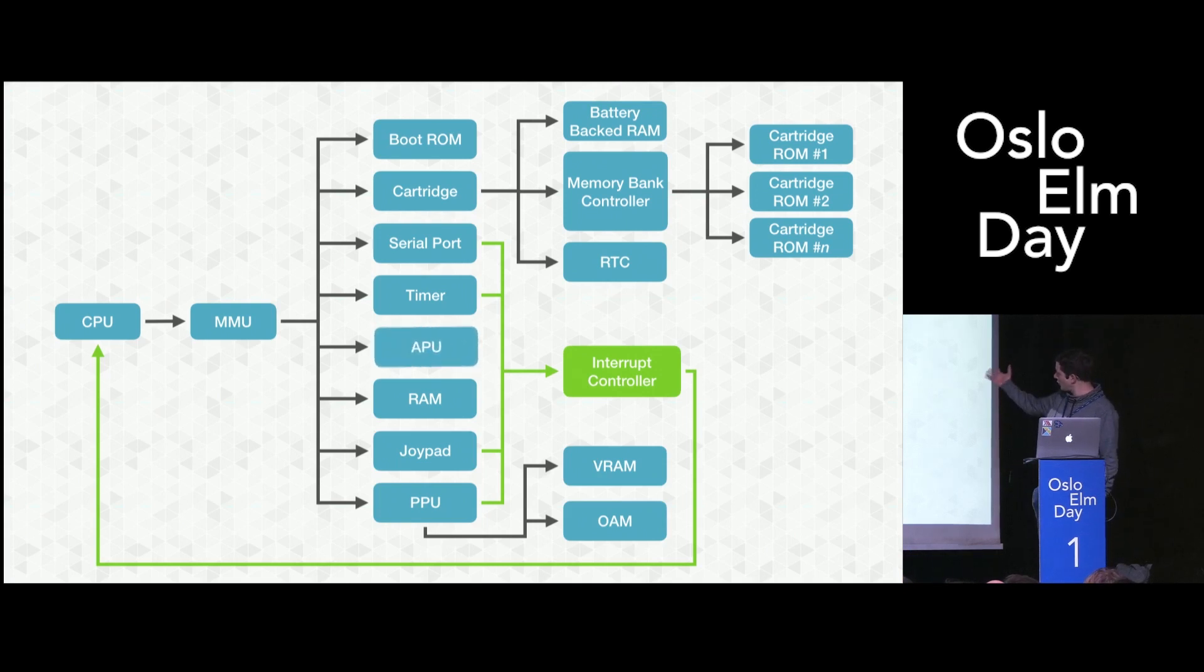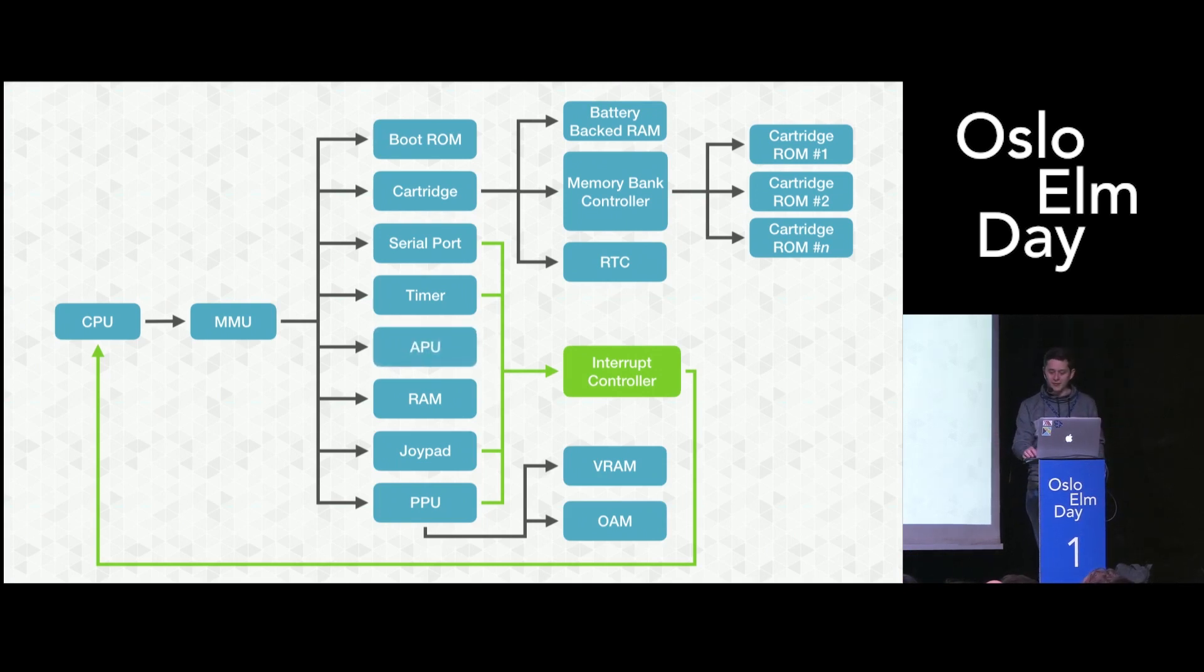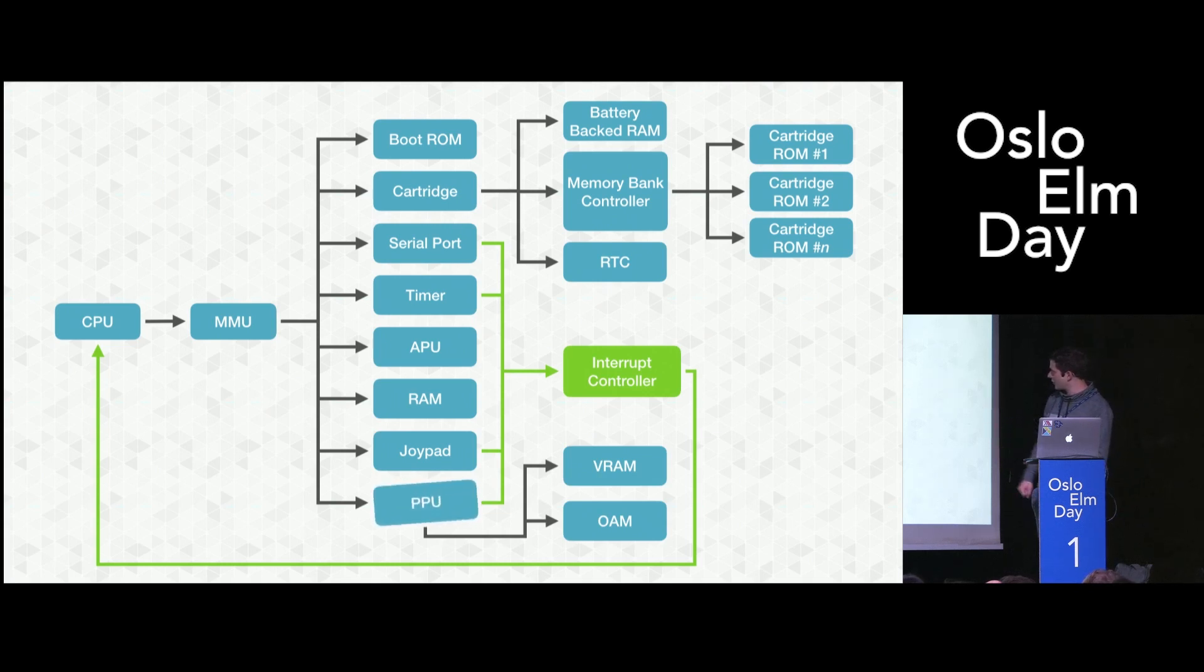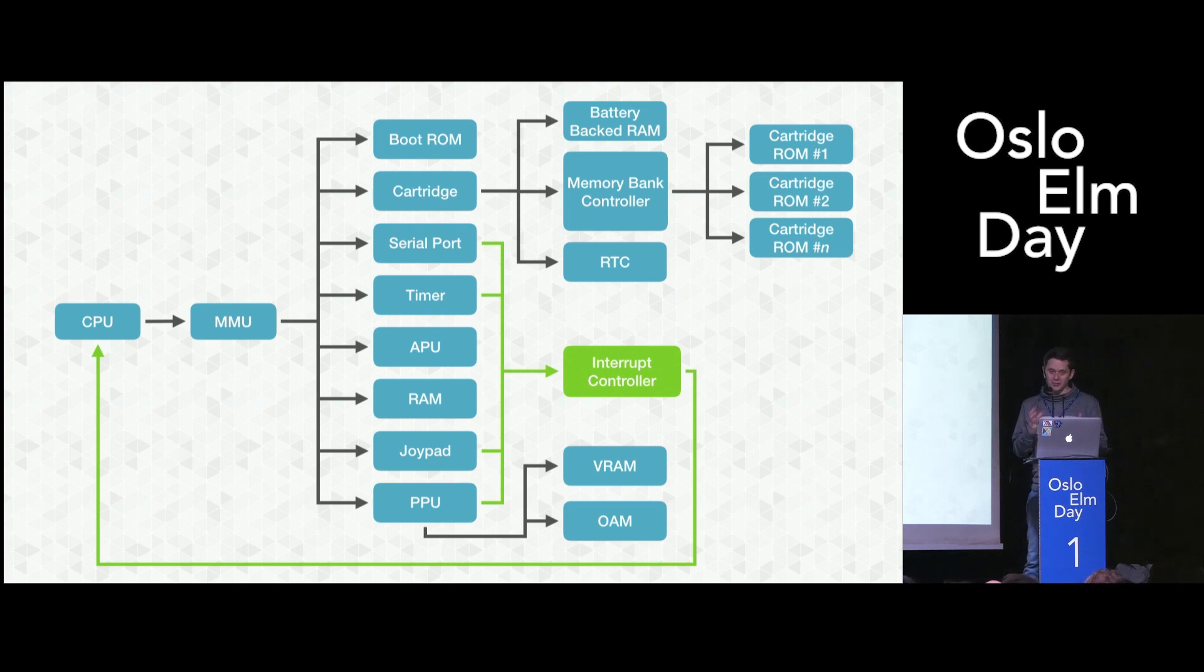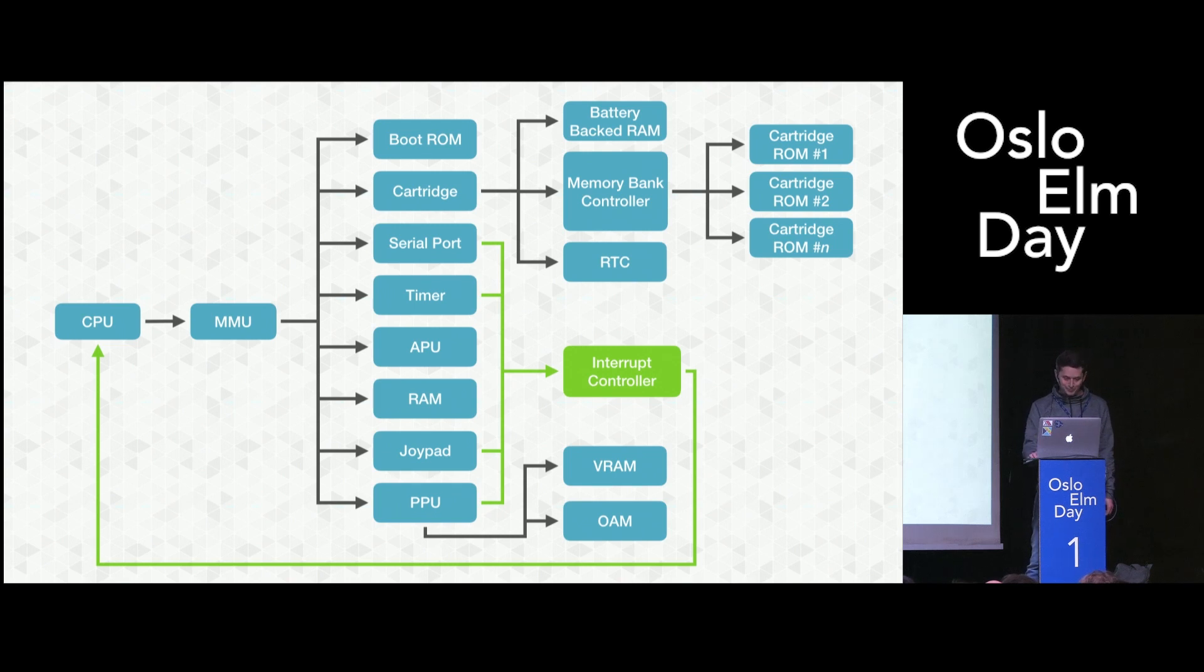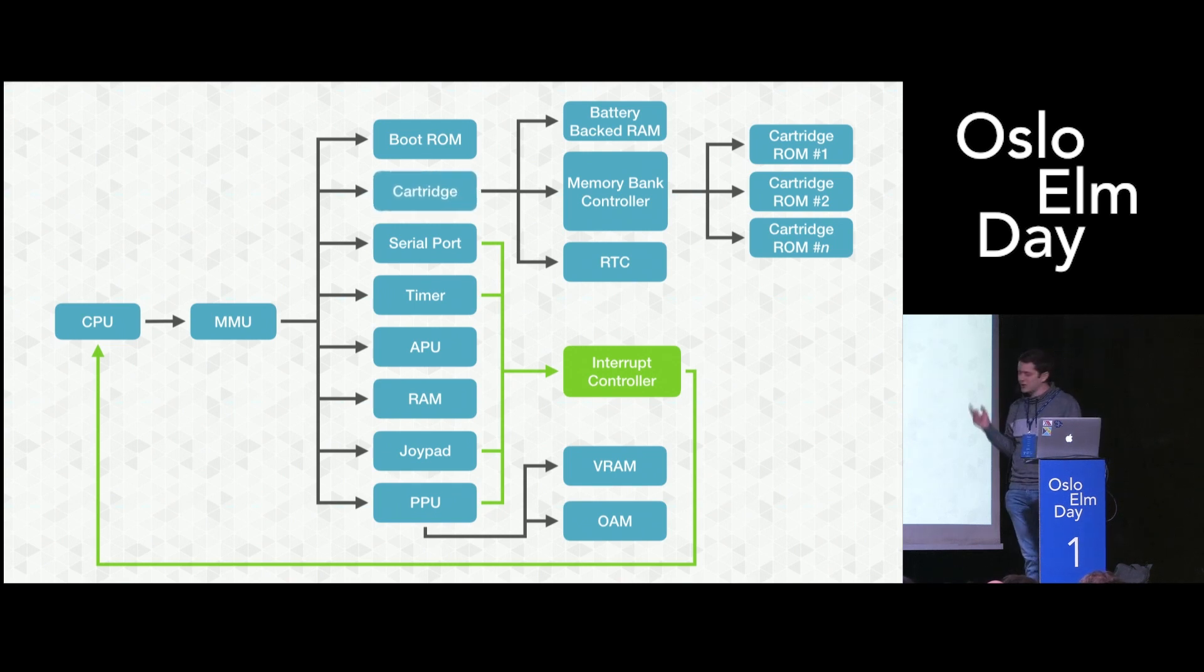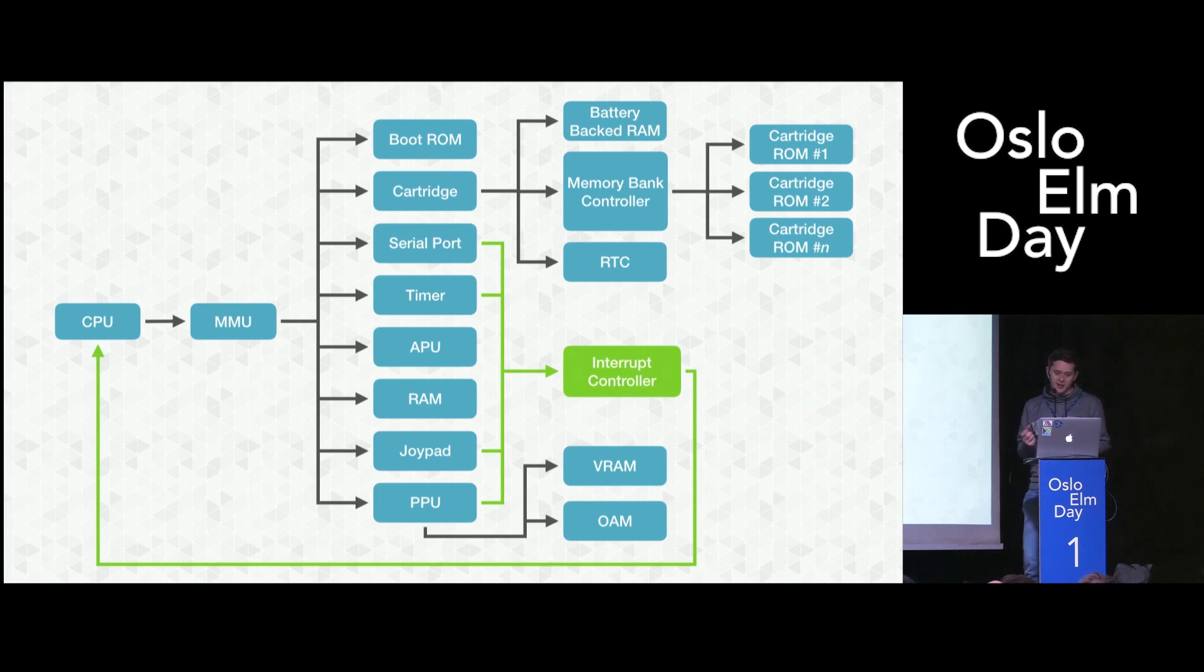the audio processing unit here synthesizes audio out of thin air. The pixel processing unit at the bottom creates the four shades of green graphics that we all know and love in a way without using up too much memory. And even the cartridges have special hardware in them because some games weigh multiple megabytes even though the Game Boy can only address 64 kilobytes.